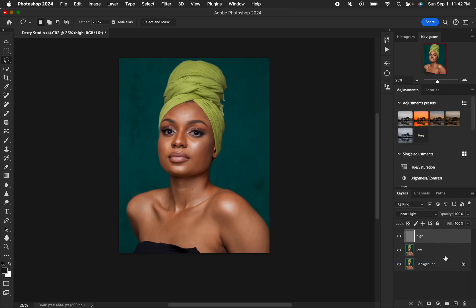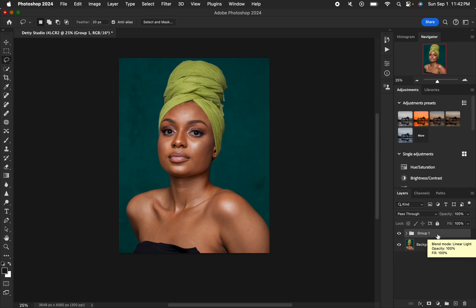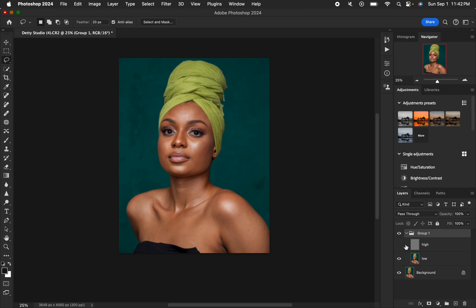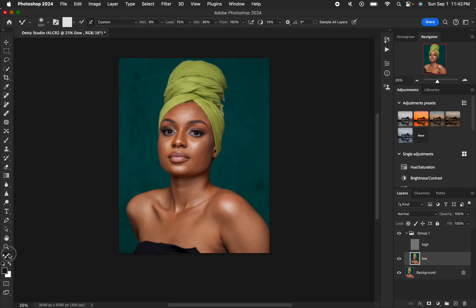Put both layers into a group by selecting them and pressing Ctrl+G (or Command+G on Mac). Then hide the high frequency layer and select the low frequency layer.